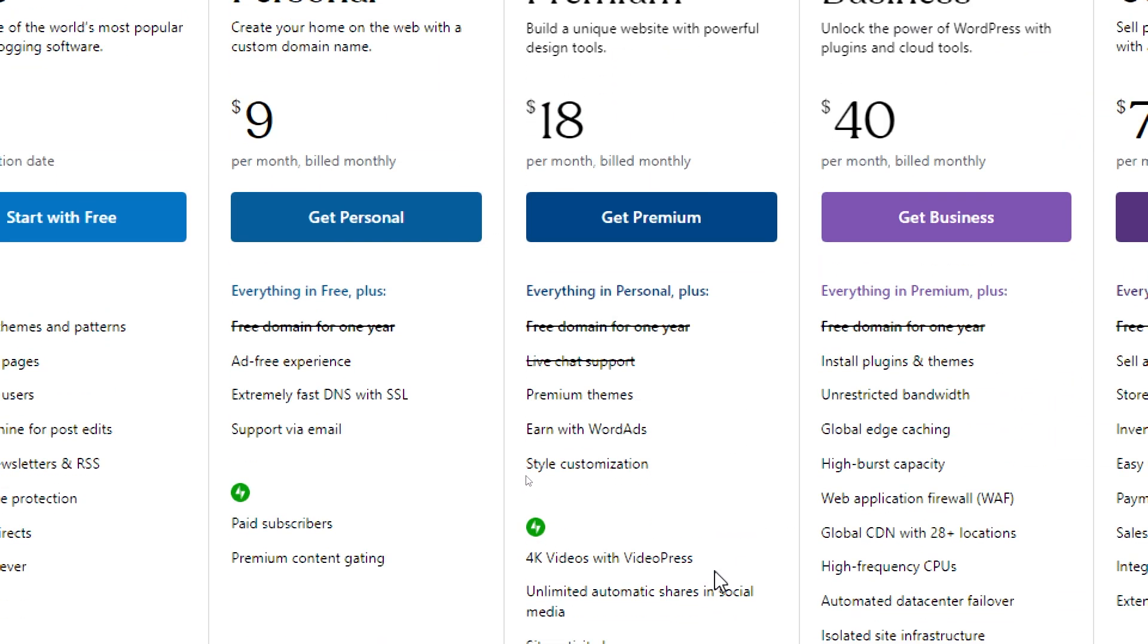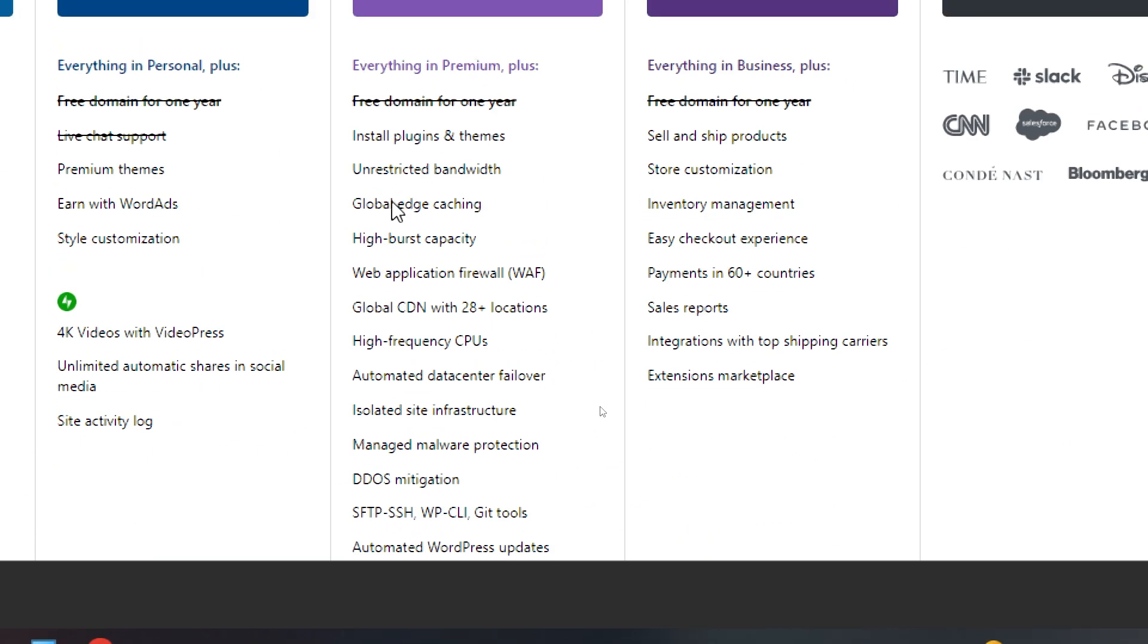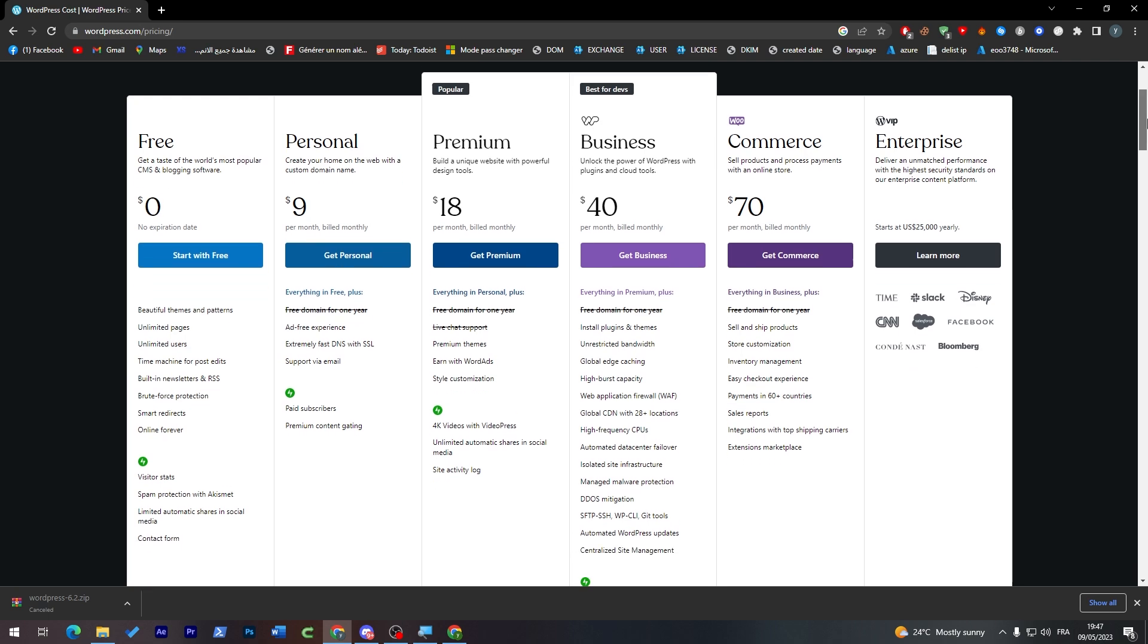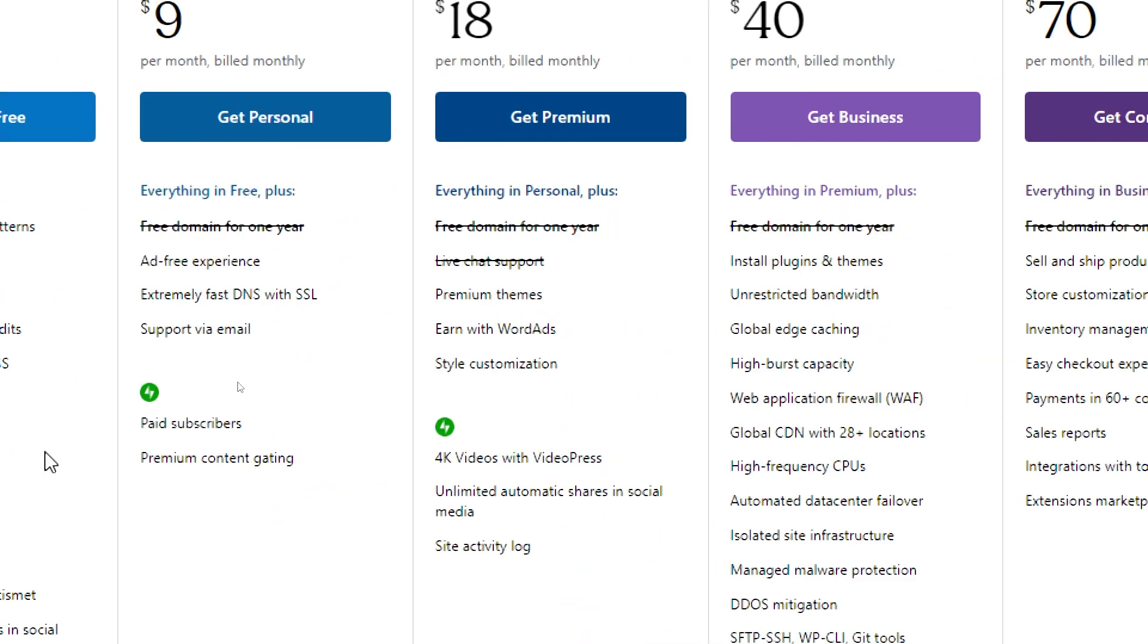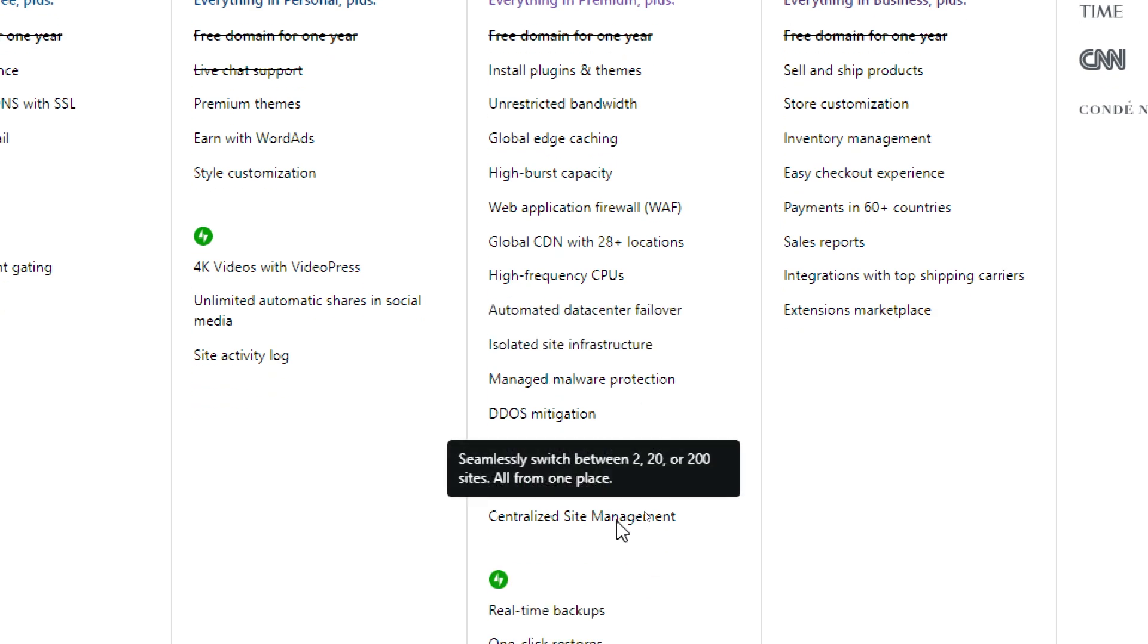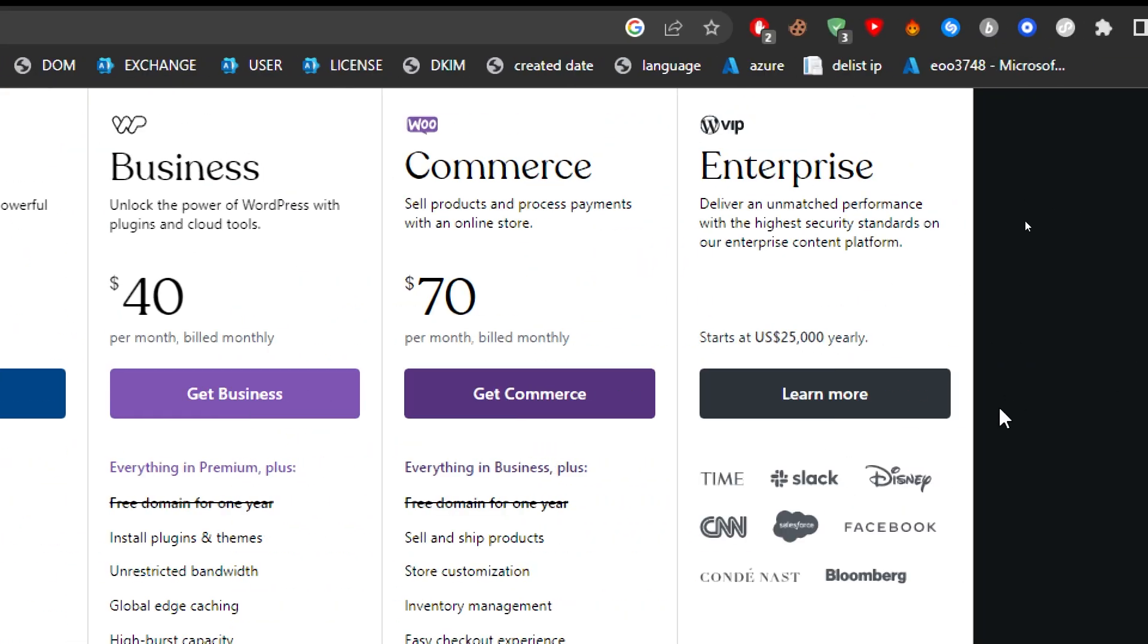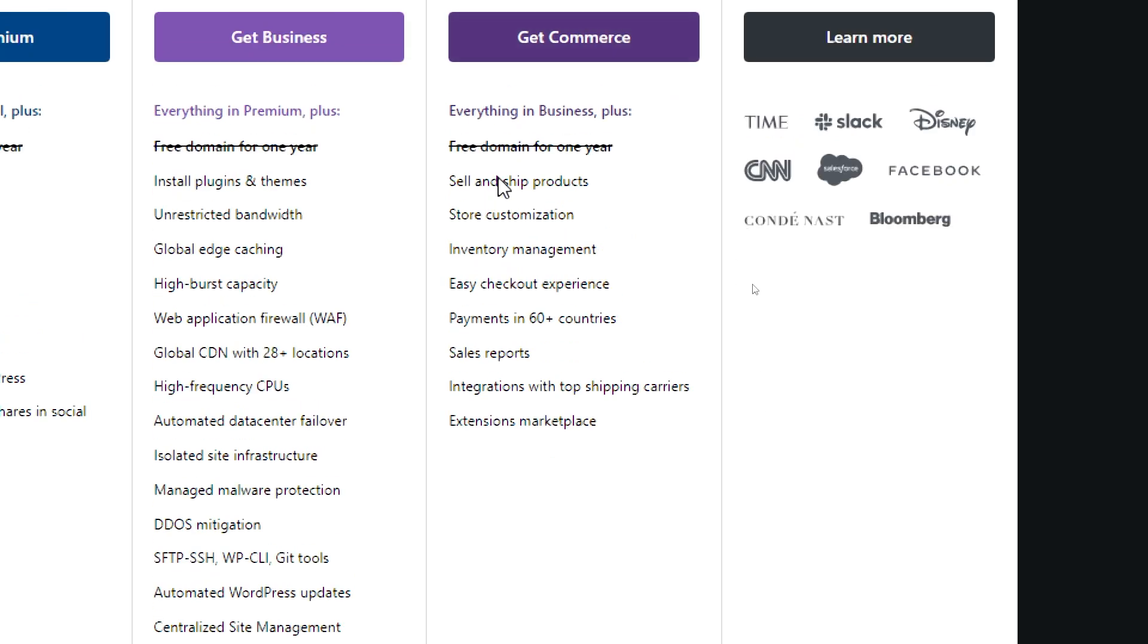For the Premium one, you'll have premium themes, WordAds, and style customization. For the Business one, you'll have everything that's in the previous plans plus some extra stuff. You'll find install plugins and themes, restricted bandwidth, global edge caching, high-burst capacity, web application firewall, and features that are good for a website. For the Commerce one, you'll have everything in Business plus extra stuff like sell and ship products, store customization, inventory management, easy checkout experience, payments in 60+ countries, sales reports, and other extra features.